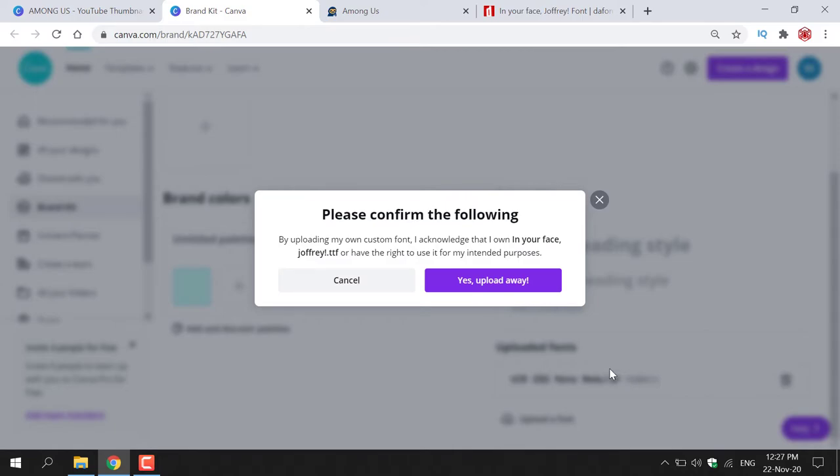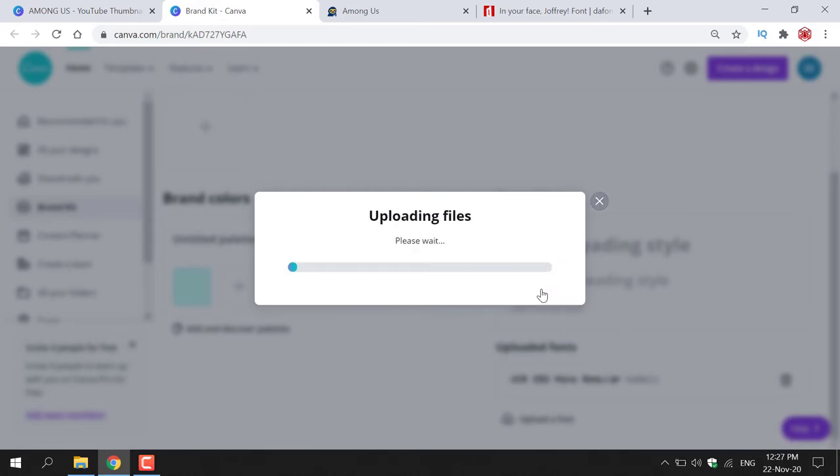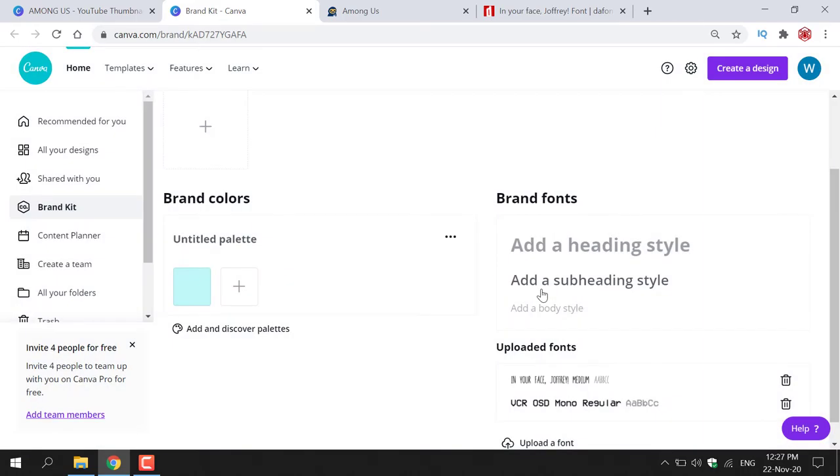As you can see you'll be greeted with this notification here that says please confirm the following: by uploading my own custom font I acknowledge that I own in your face Jeffrey.ttf or have the right to use it for my intended purposes. All you need to do is hit yes upload away to confirm. So I'm just going to left click on this purple button here and the font will begin to upload onto Canva.